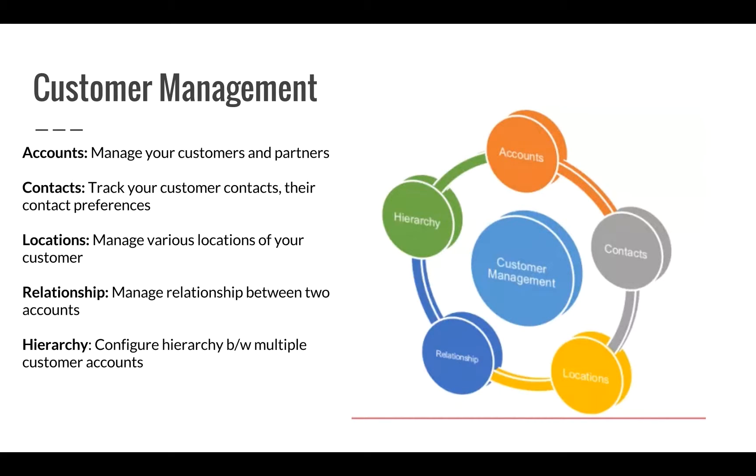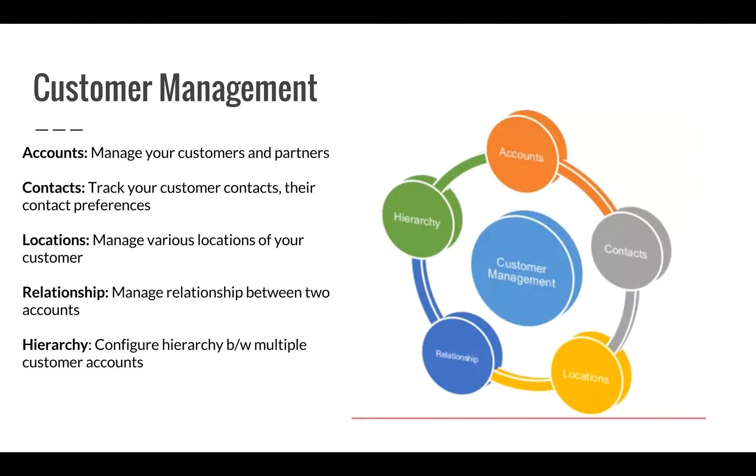With ServiceNow, you can also define the relationship between two different accounts. This is typically used to capture B2B relationships. Location and contact management helps you in managing customer contacts and addresses respectively.